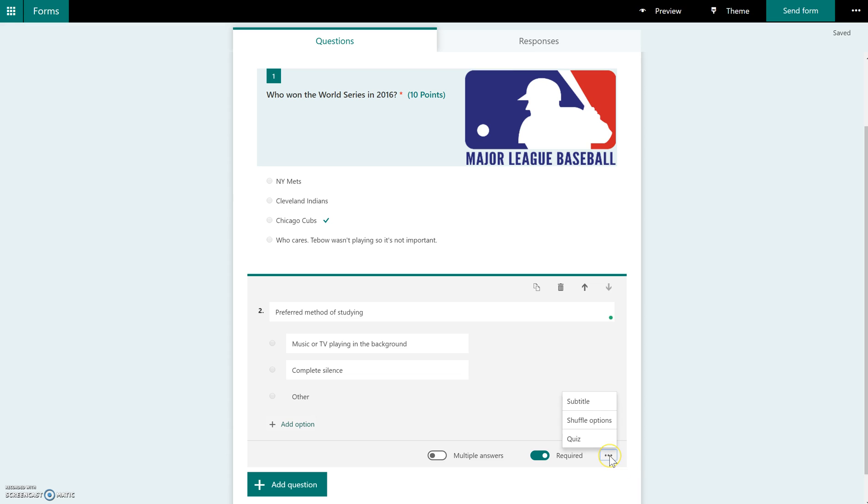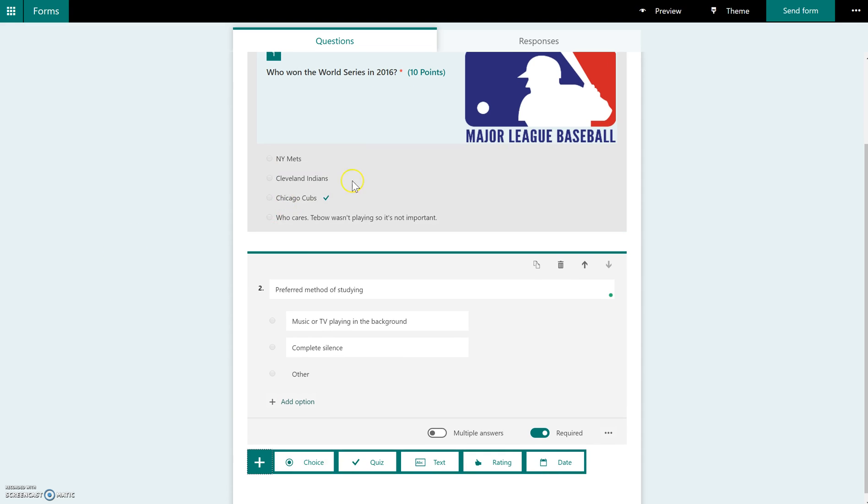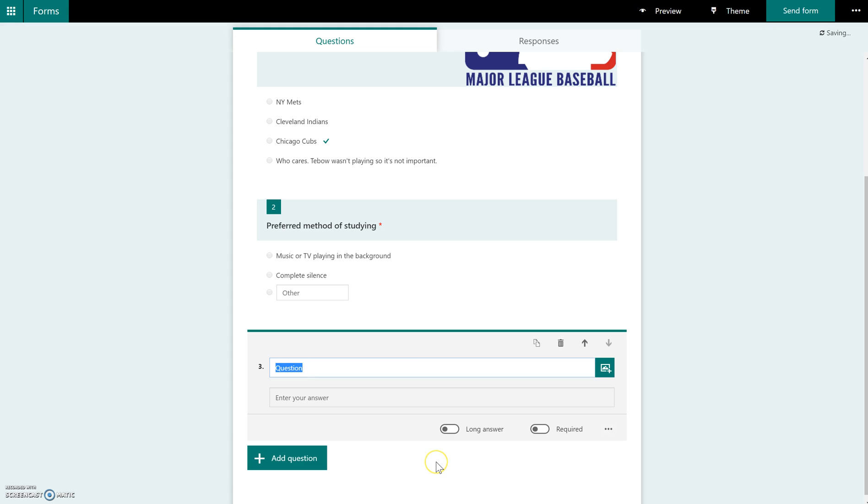And then over here under this ellipsis, you have the shuffle options here as well, or you can turn this question into a quiz question. Maybe you typed in the wrong one. And the rest of this is pretty much the same thing. You can add as many questions as you need to just by clicking add a question. You choose your question type.